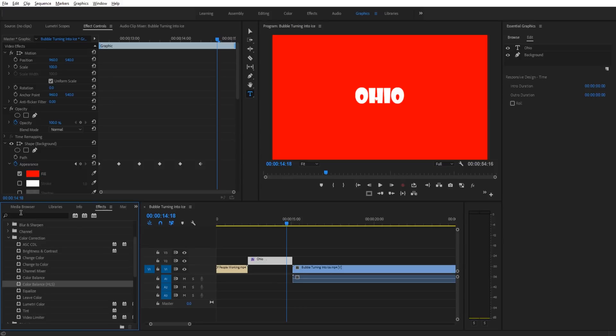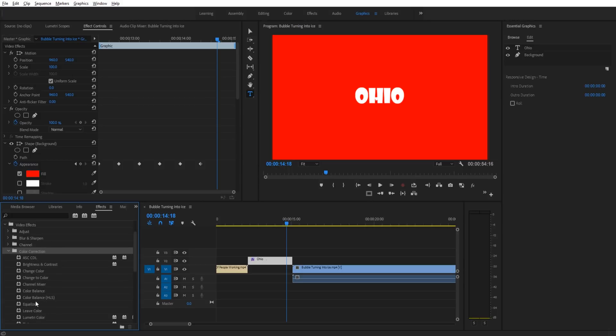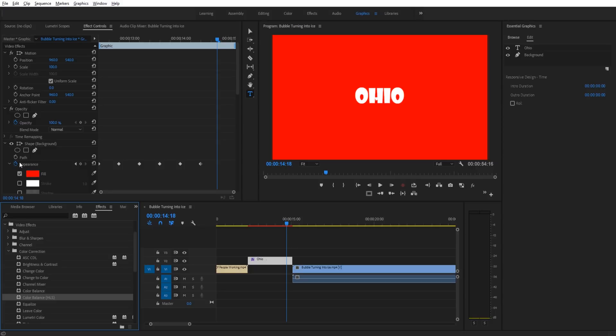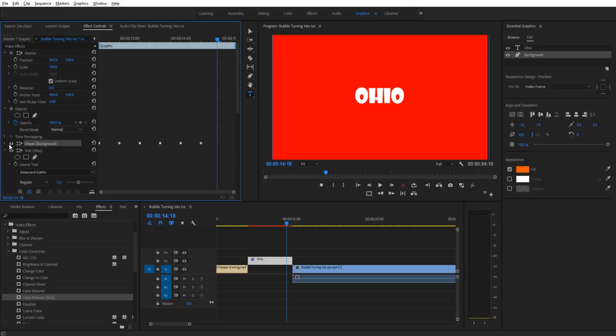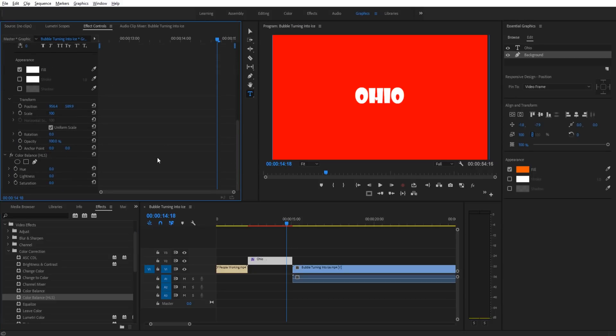Now if you want to change the color instead of having to redo every single color, you can actually do a little trick. Go to your effects tab, video effects, color correction, down to color balance HLS. You want HLS because that means hue, luma, saturation. Drag that onto your entire graphics layer.